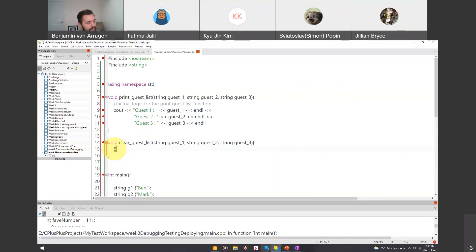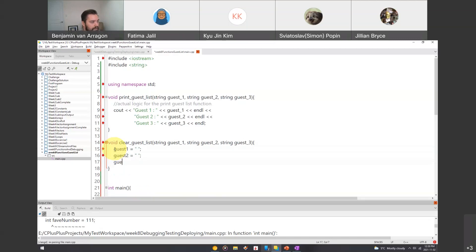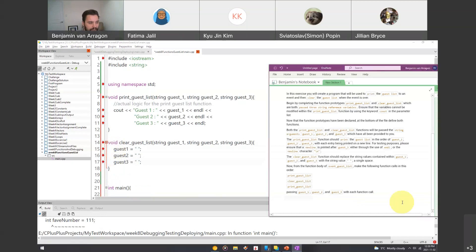Inside clear_guest_list, we want to set guest_one equal to one space, guest_two equal to one space, and guest_three equal to one space. And that's pretty much all we need. We could also output 'guest list cleared' or something like that.